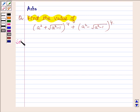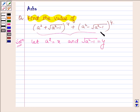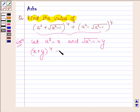Let us now begin with the solution. Let a² = x and √(a² - 1) = y. So the given expression can be written as (x + y)⁴ + (x - y)⁴.